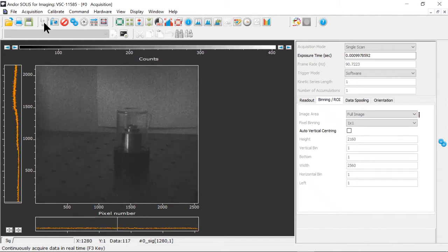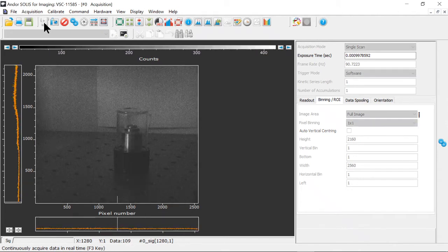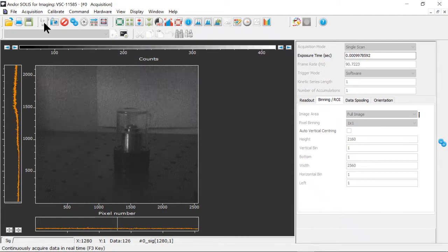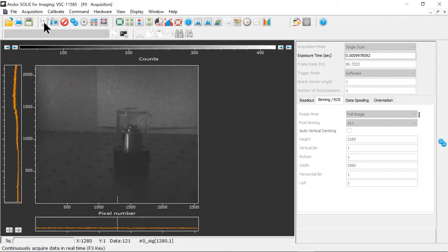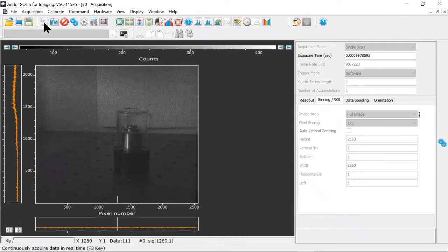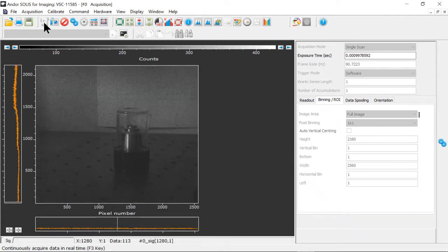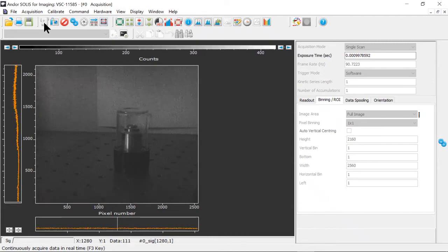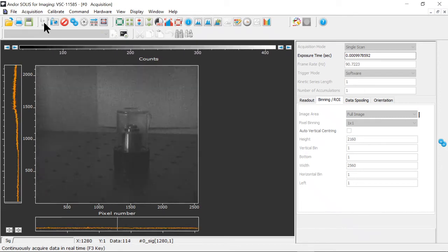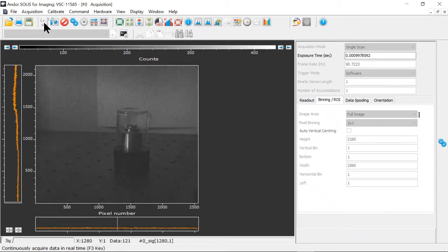Good morning. This is Adam Wise of Andor Technology, an Oxford Instruments company. In this short video, I'd like to show you what the Accumulate acquisition mode in Solus does and how it differs from a single scan measurement of the equivalent exposure time.